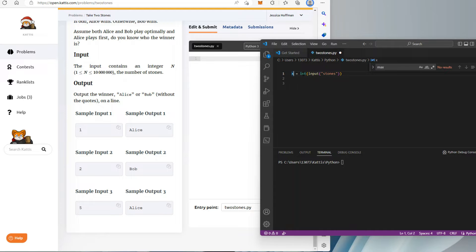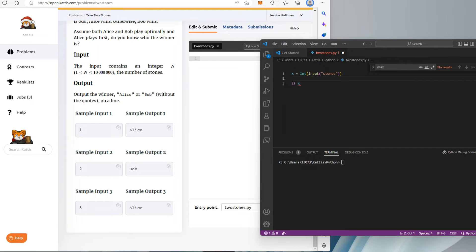So basically this is an even-odd game. If you look at the sample input and output, in the first example: one — Alice wins, two — Bob wins, five — Alice wins. So although the problem wording makes it seem much more complicated, it really boils down to even or odd.